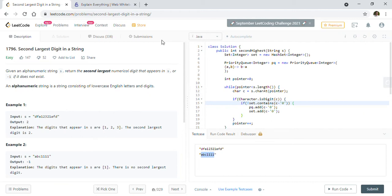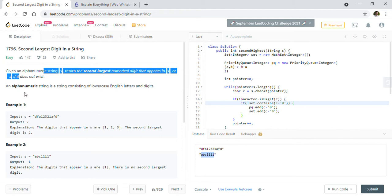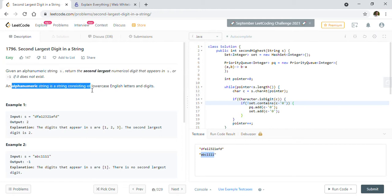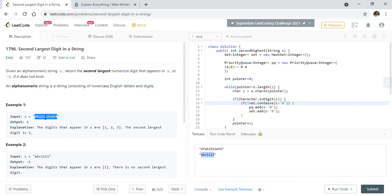Welcome back guys. Today we are going to solve LeetCode problem 1796 — second largest digit in a string. Given an alphanumeric string S, return the second largest numerical digit that appears in S, or minus one if it does not exist. An alphanumeric string consists of lowercase English letters and digits.